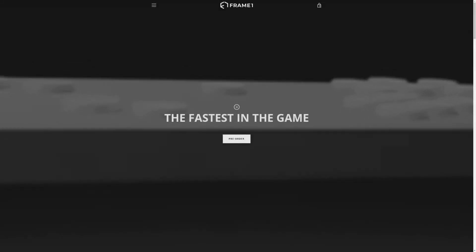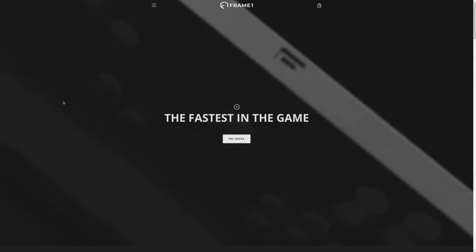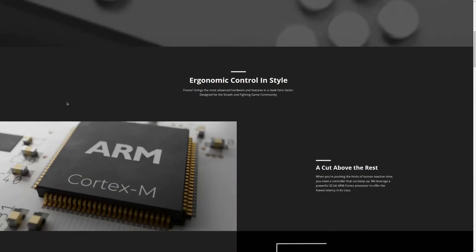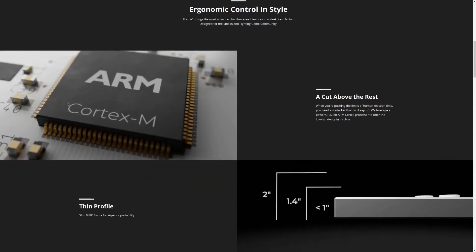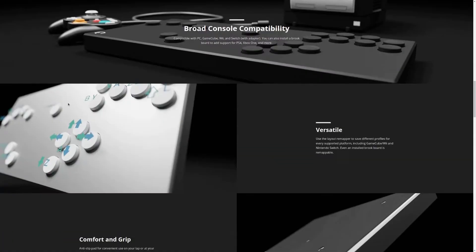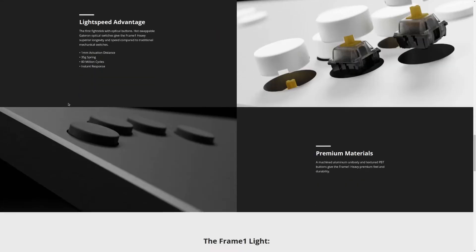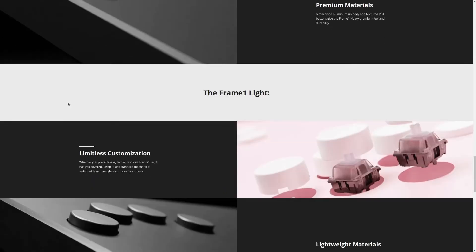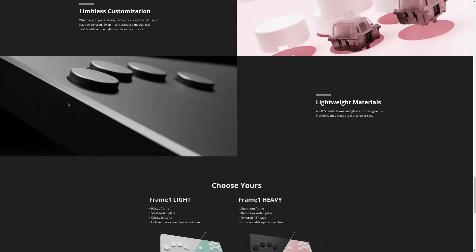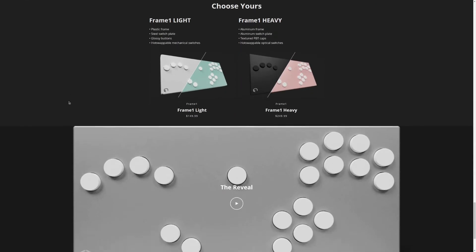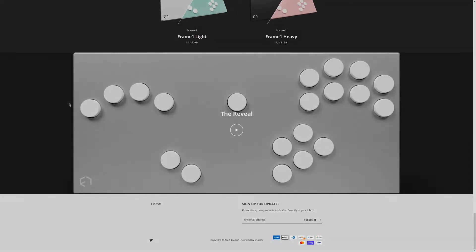Frame 1 is the creator of a specialty controller used in the competitive gaming market. They came to Freehive while the product was still in early stages of development, with the need for a video that would help them pre-sell it. The video you just watched was the finished result, but let's look at how this came together and what tools we used.